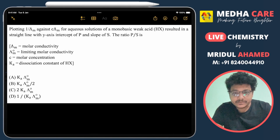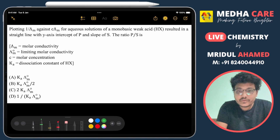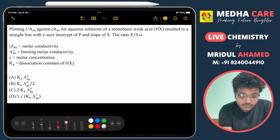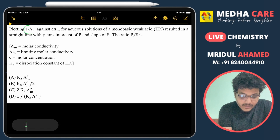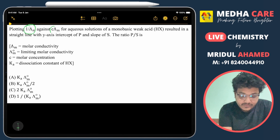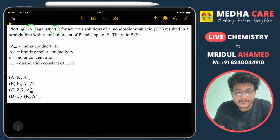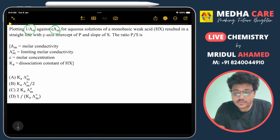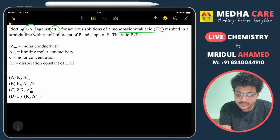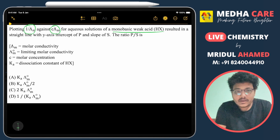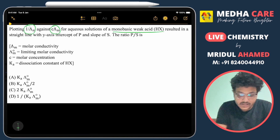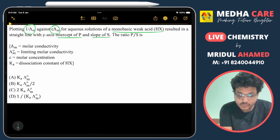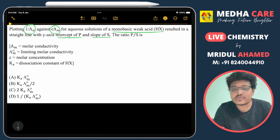In this video we will solve this question: if we draw a plot of 1/λm versus c·λm, where λm is the molar conductivity, then we will get a straight line for a monobasic weak acid. In this straight line the intercept is p and the slope is s. We have to find out the ratio of p and s.